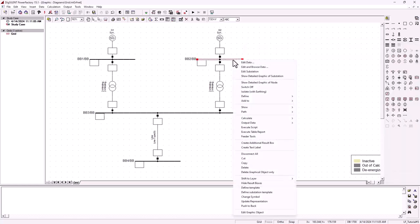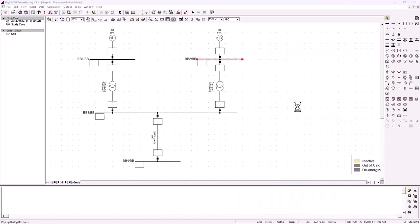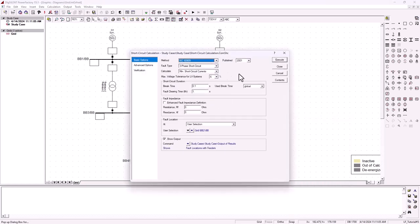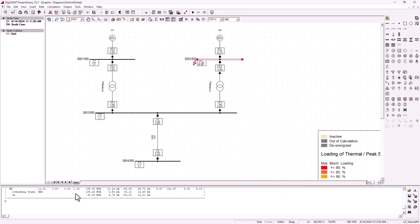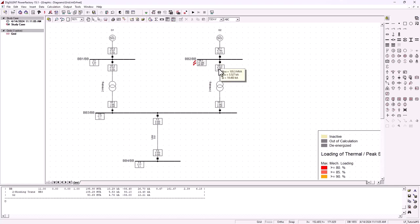We click on the bus bar and calculate the short circuit. When the window pops up, everything is already as we want it, so we execute. When the result returns, we can see we're getting a short circuit MVA of 196 with almost 10.3 kilo-amps of current — so within margins of error. Remember, some other information was left as default values, and if we really want to be very close to the manual calculation, we'd need to look at every detail of all these variables.